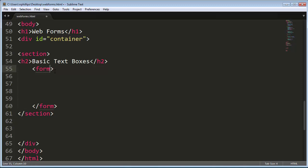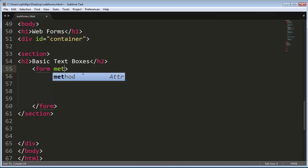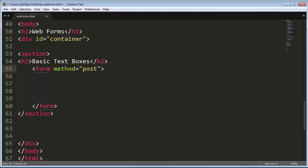Now within the opening form tag, I'm going to put a couple attributes that are not going to affect us too much early on. But I'm going to go ahead and put in method, and I'm going to do method equals post. There's two forms of sending form data. There's method equals post, method equals get.